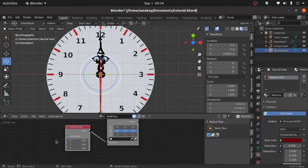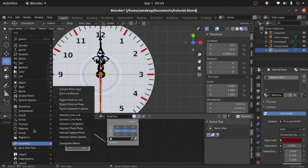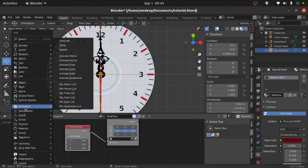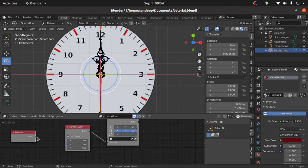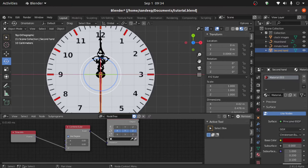Now we have to animate this, so press Shift+A, under Animation select Time Info. Now we have to rotate on the Z axis, so select this point and connect it with the Z axis point.